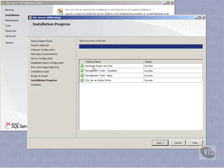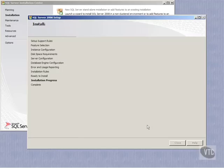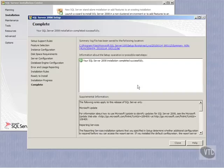You can see the setup process is complete. It's indicating to me that we're successful in our database engine services, our management tools complete and basic, and our SQL Server books online. And so we click Next here.